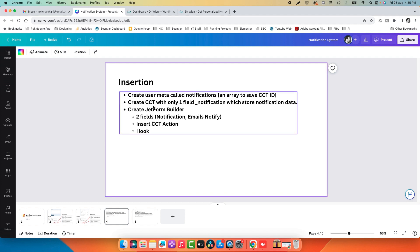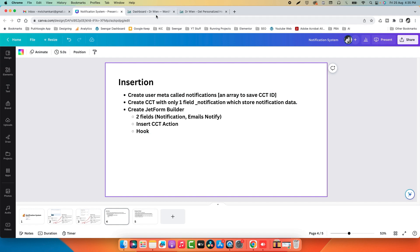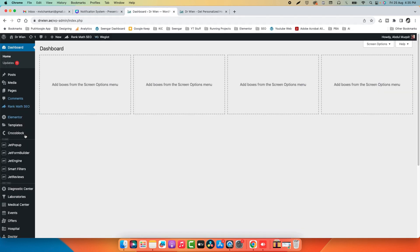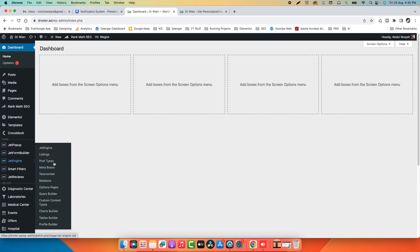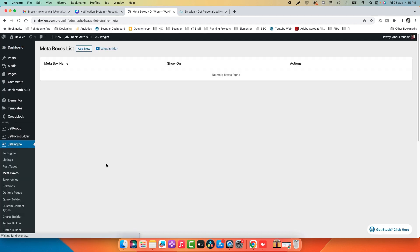The first step is to create a user meta field called 'notifications'. Go to your dashboard and click on JetEngine Meta Boxes. Here we will save the IDs of the CCTs.